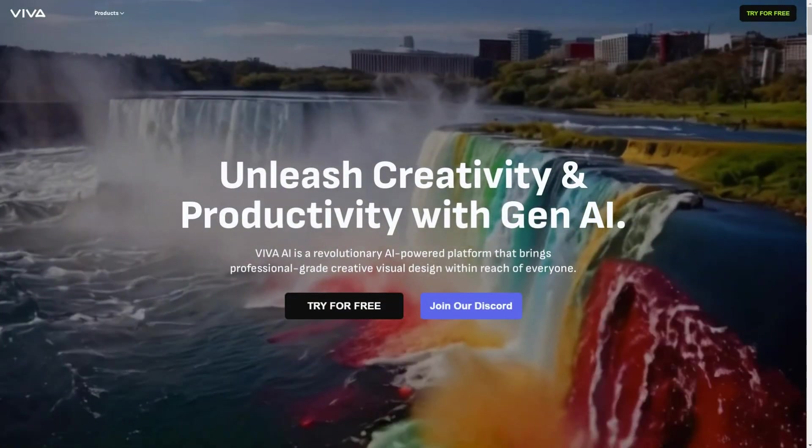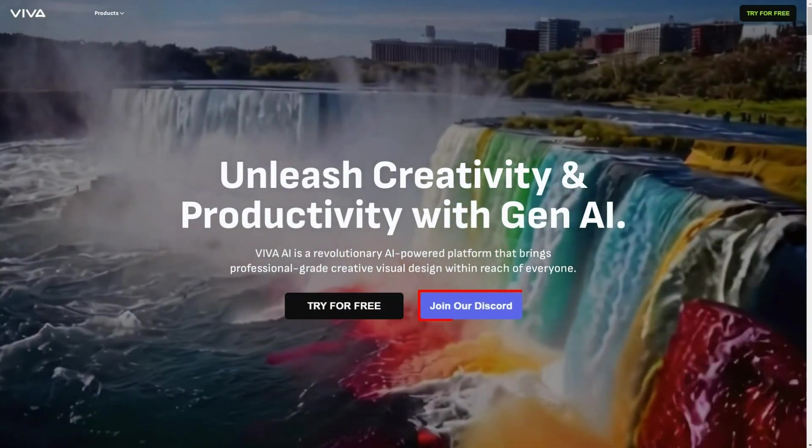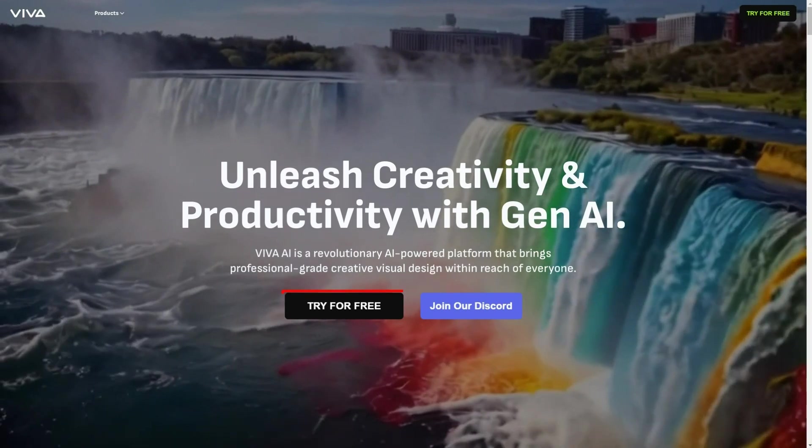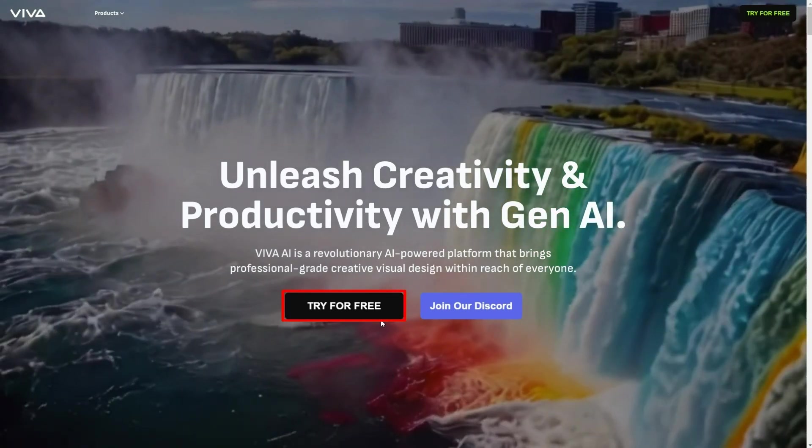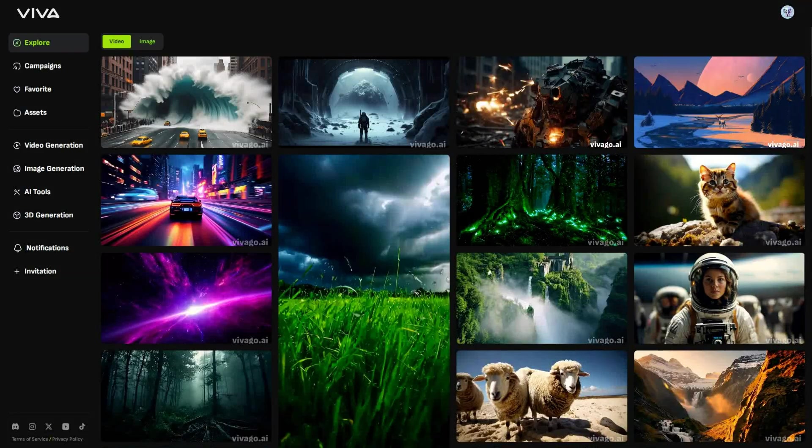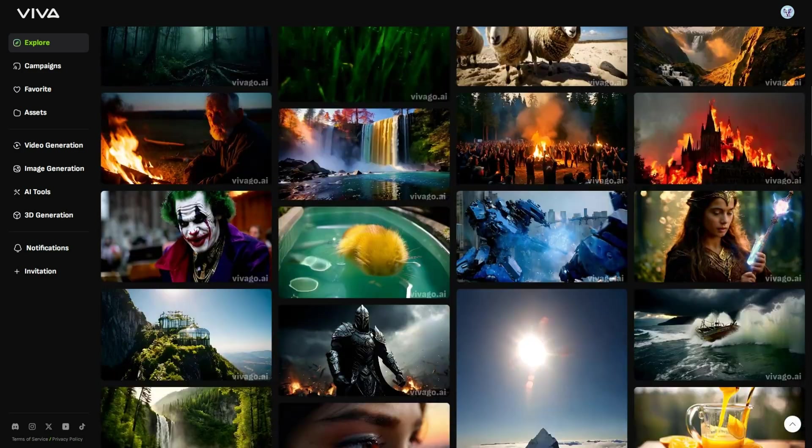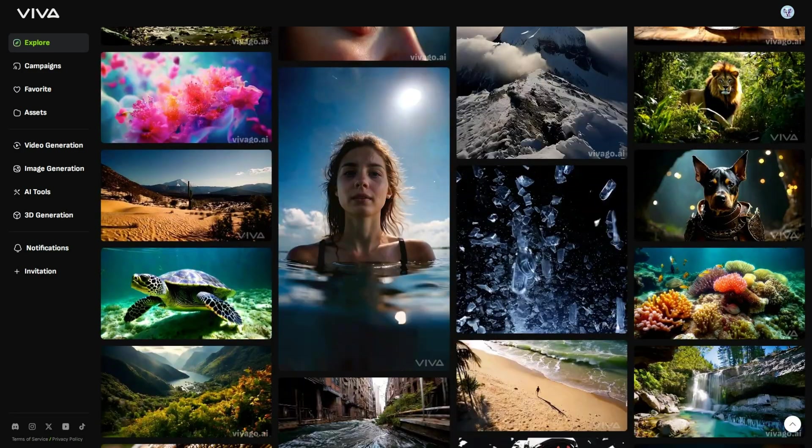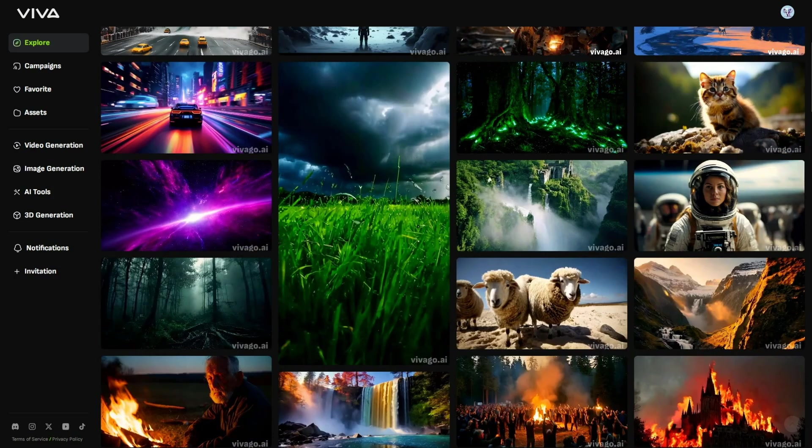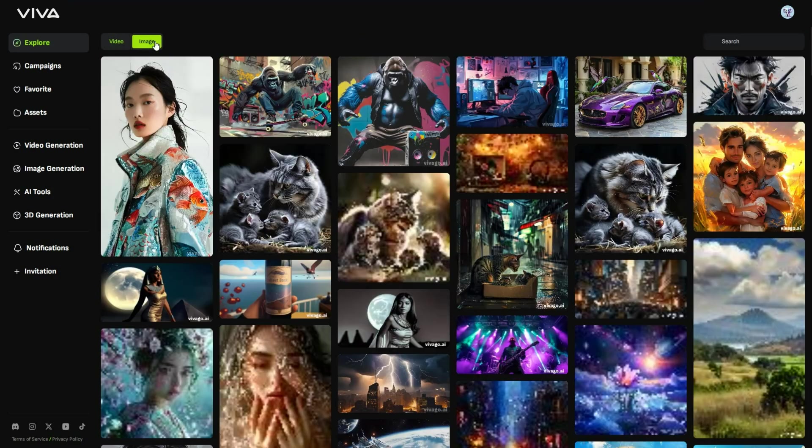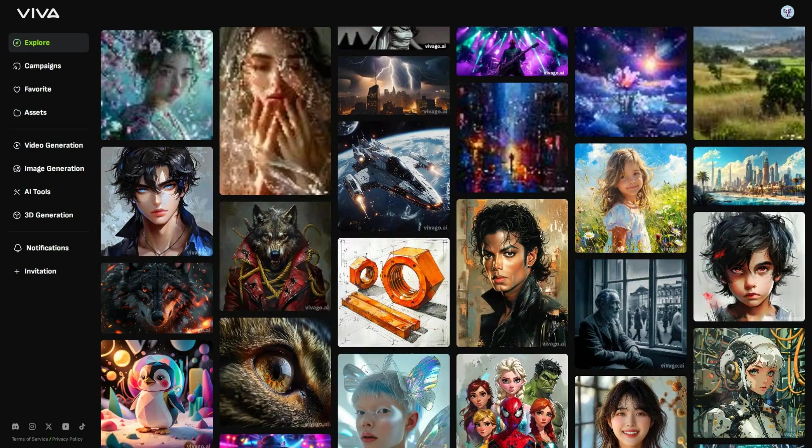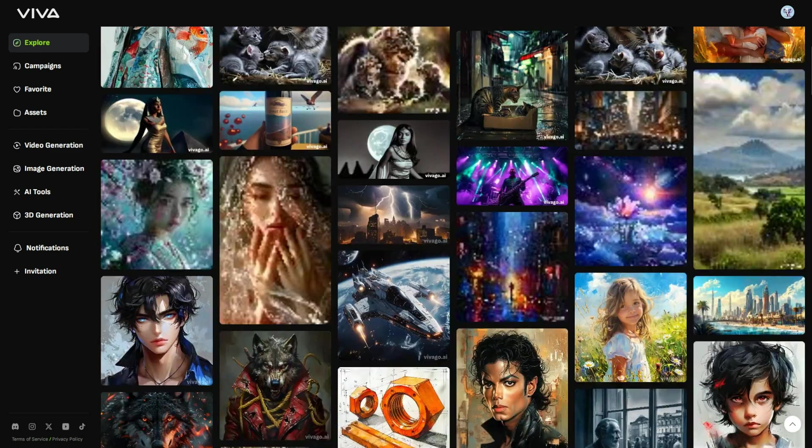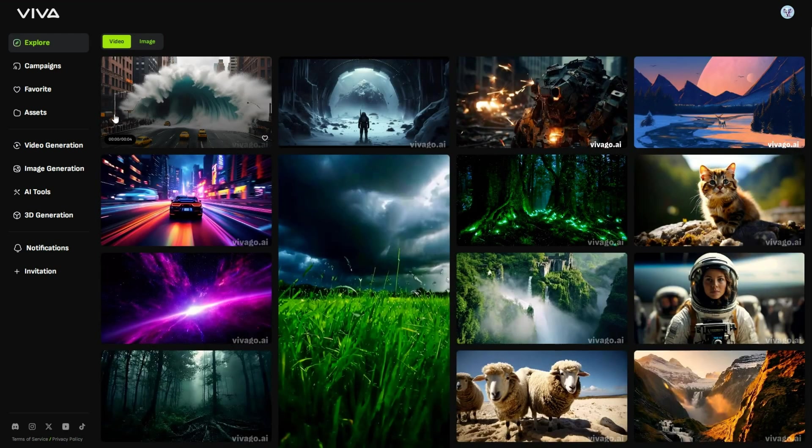Open this page from the link in the description. Although you can access it through Discord, I will use the website as it's easier. Click Try for Free to access this page, where you can find inspiration from various example videos of what Viva AI can do. At the top, click the Image tab and you can see the image examples that Viva AI can create. But today I will be focusing on Viva AI's brand new video generator.